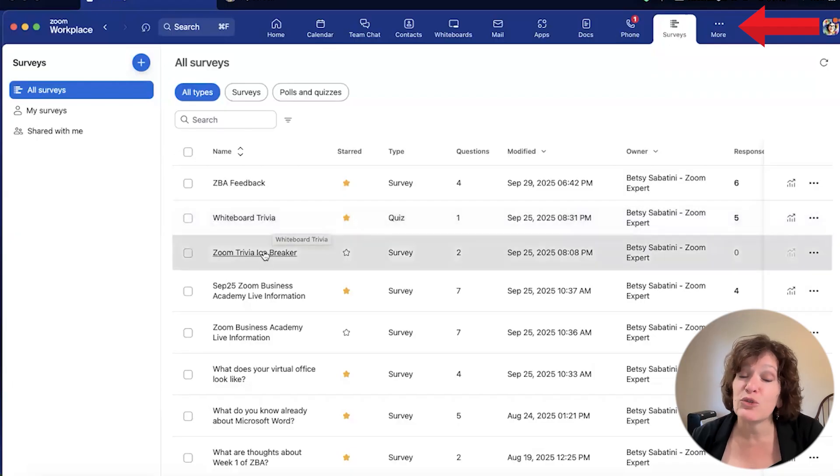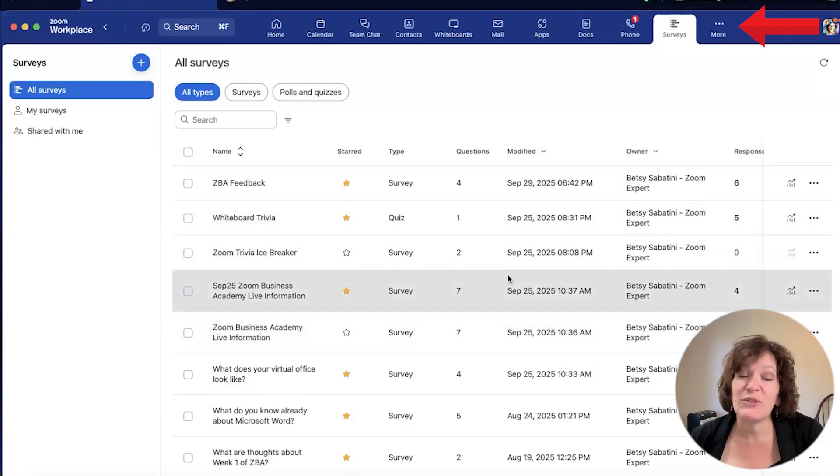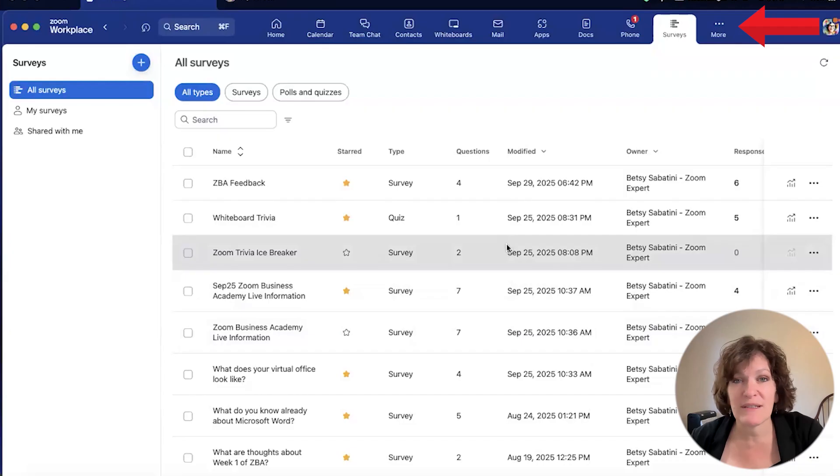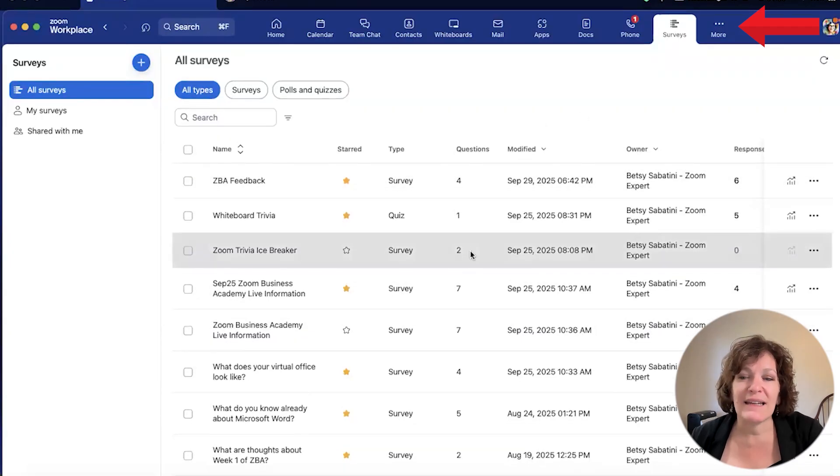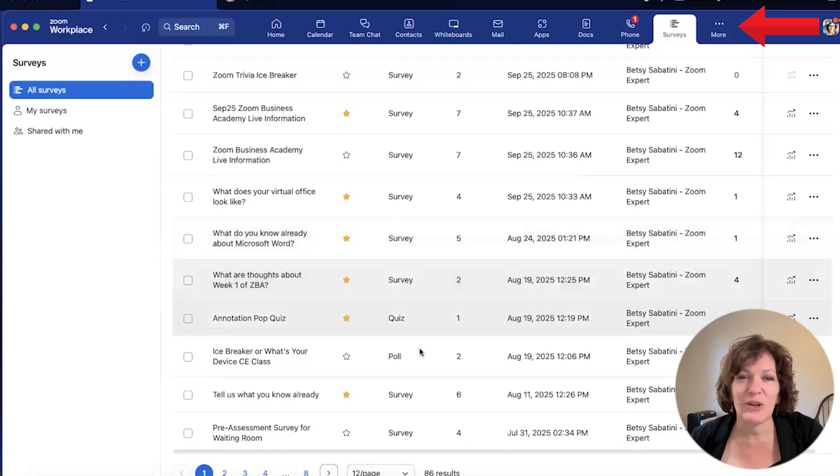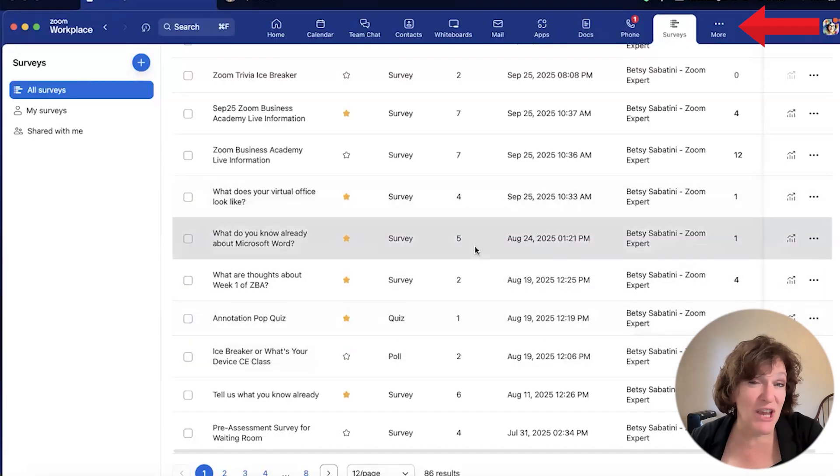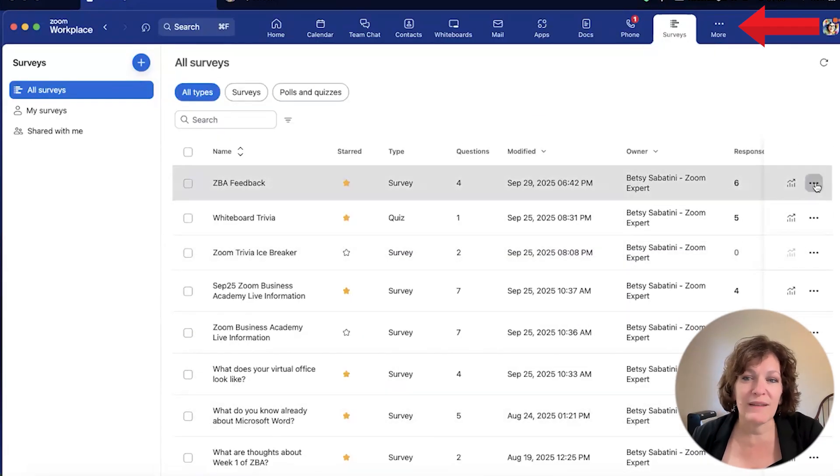I also use them midway through my classes to see maybe what you've learned so far. And I use them for trivia or icebreakers. I also use them for post-assessment. So after the class has ended and I'd like to know what you thought about the class, you can also share it inside the Zoom chat and they can click the link and take it with you.